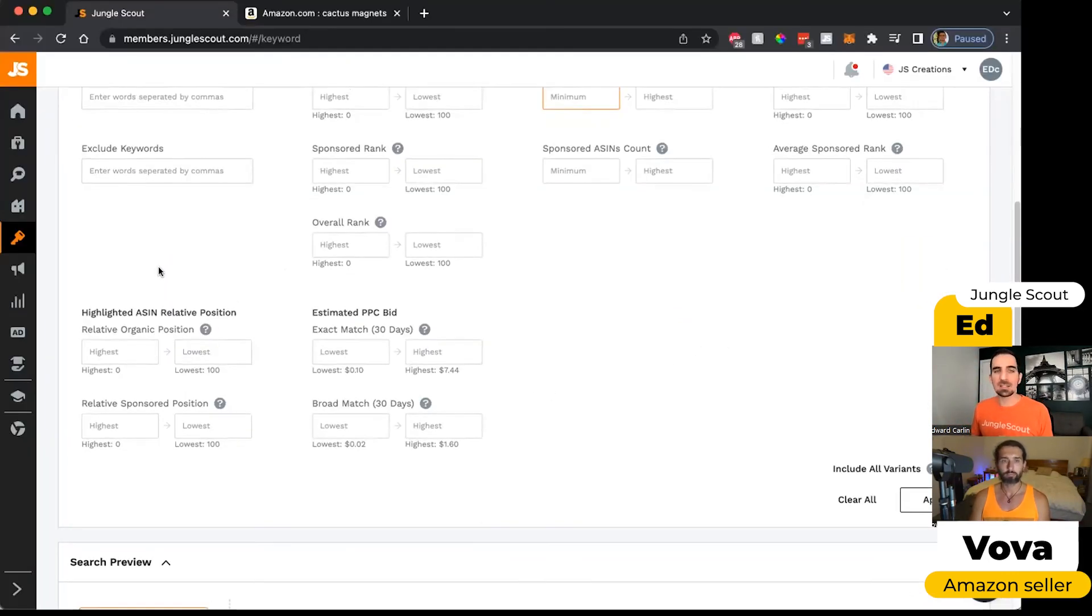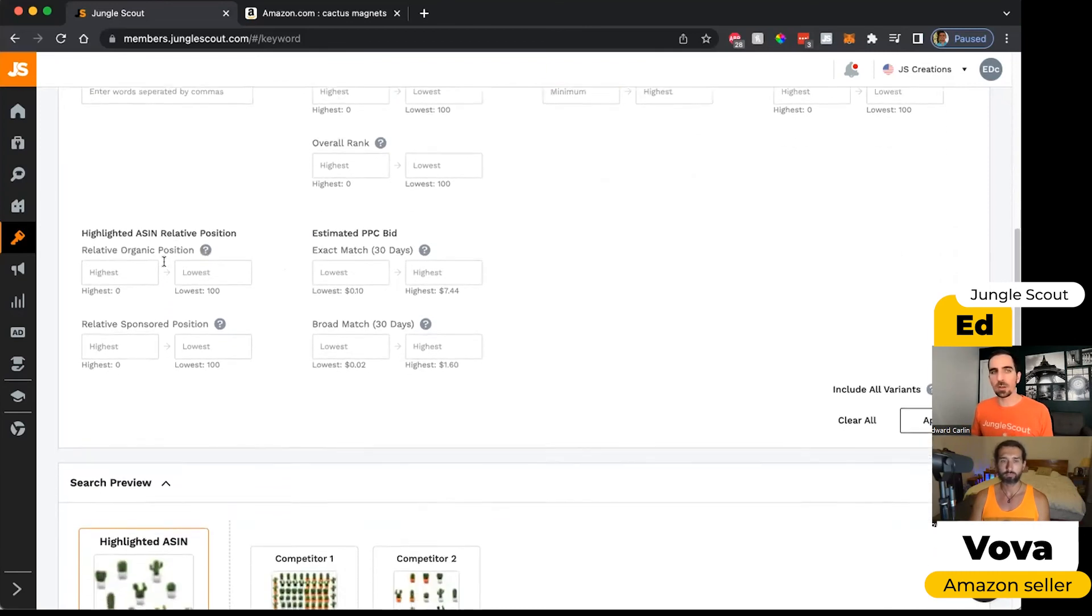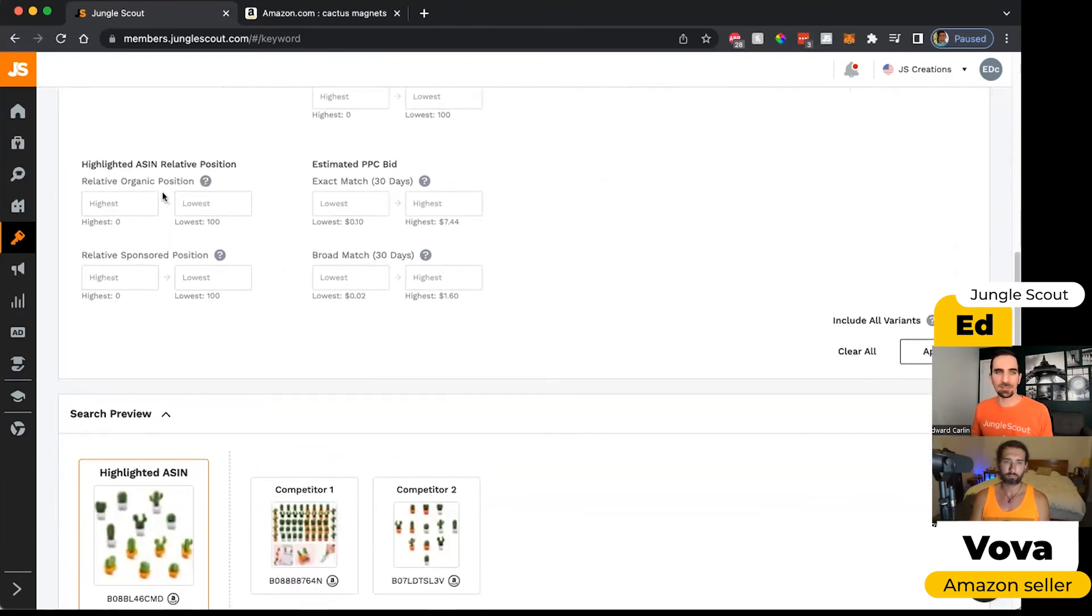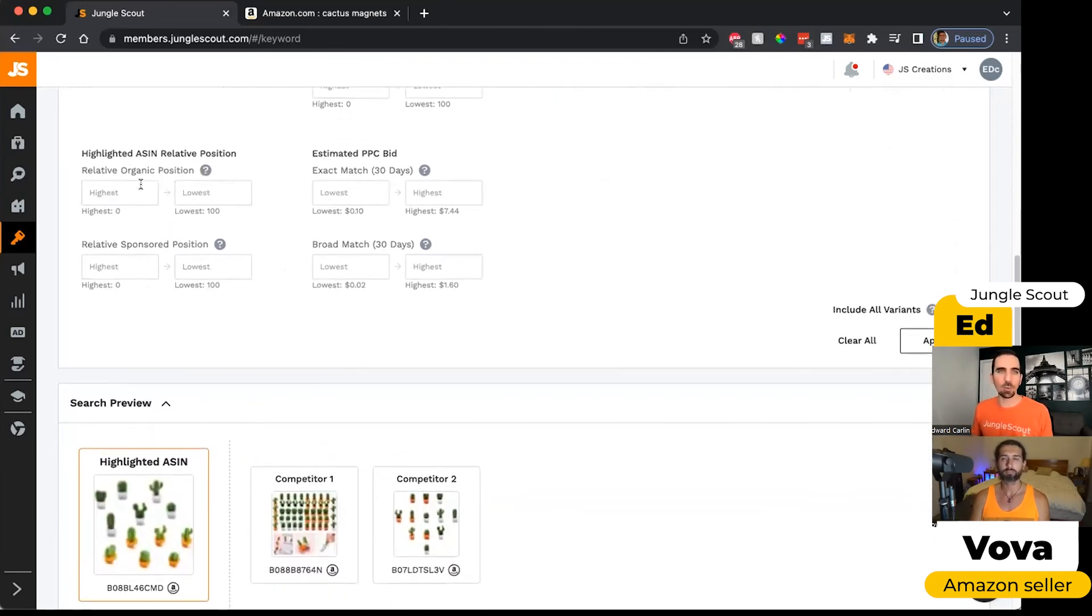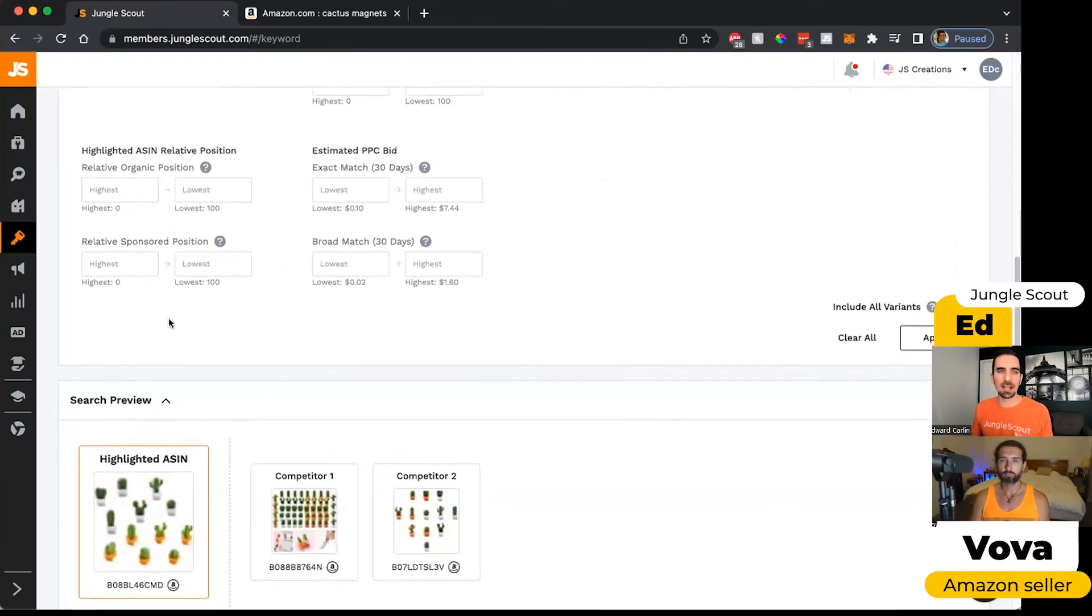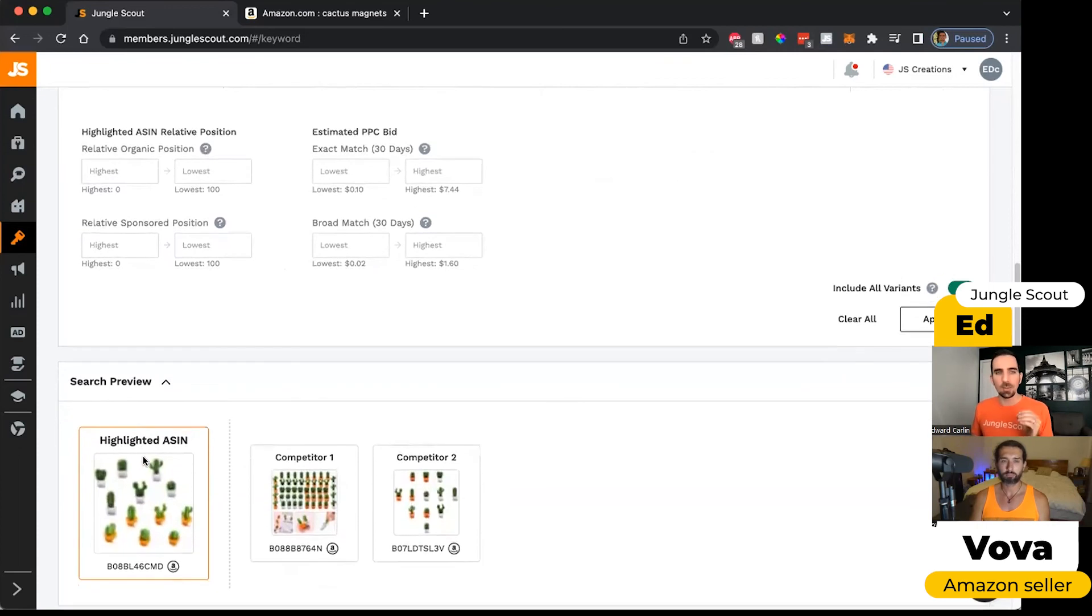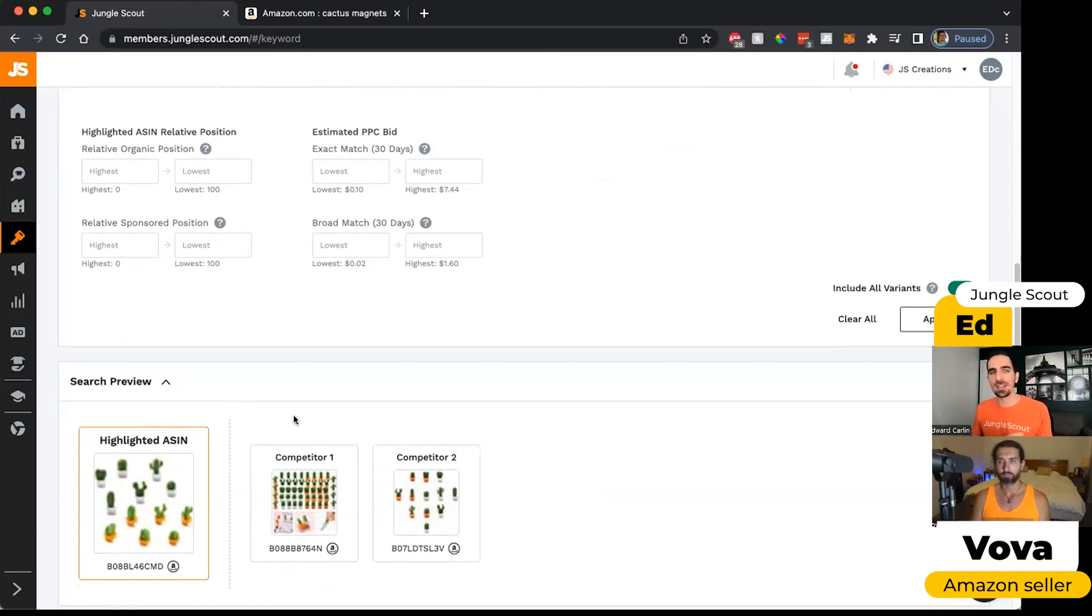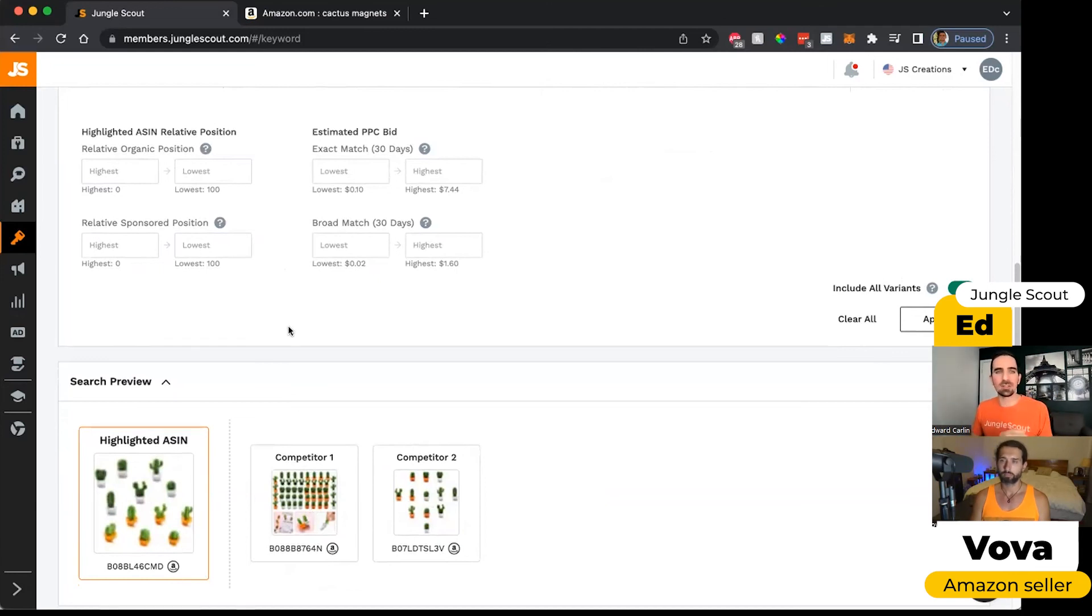So if I wanted to look for keywords that were helping people find only the highest ranking competitors, I could use this filter to do so. And then the last one that's really cool is the highlighted ASIN relative position. So what this means is show me the keywords where my highlighted ASIN is actually appearing in spot number two relative to my competitors.